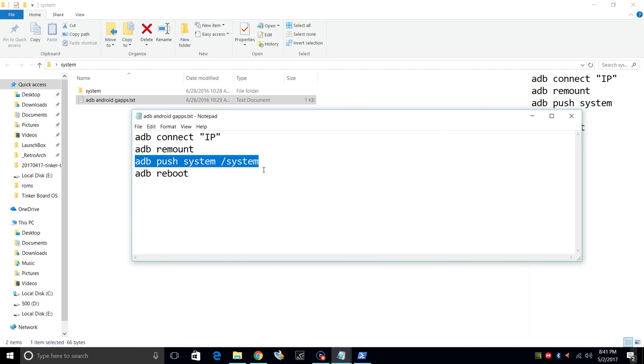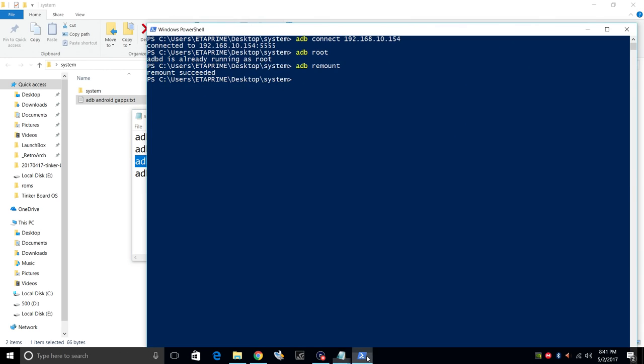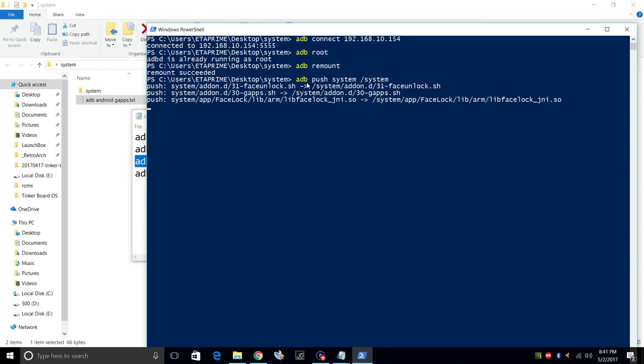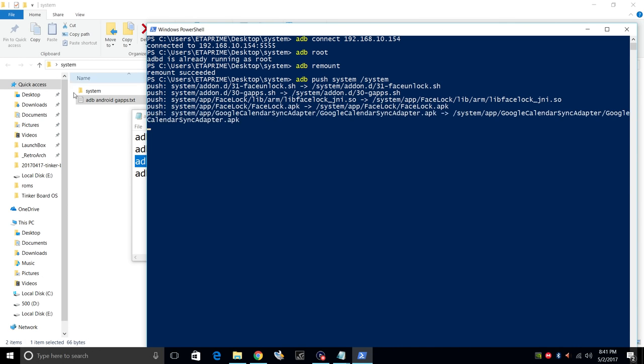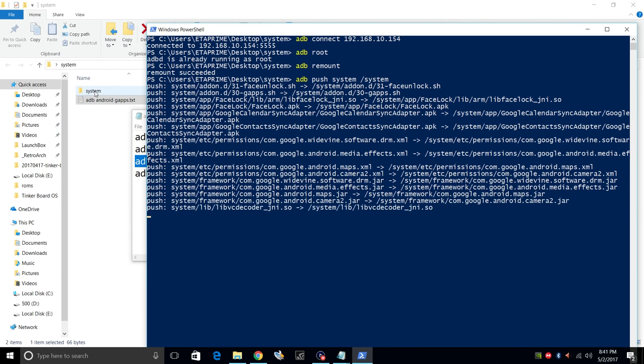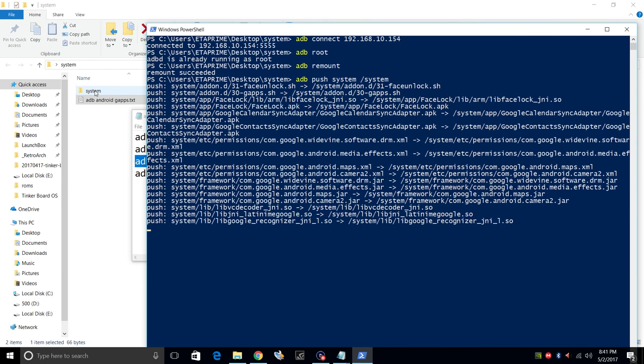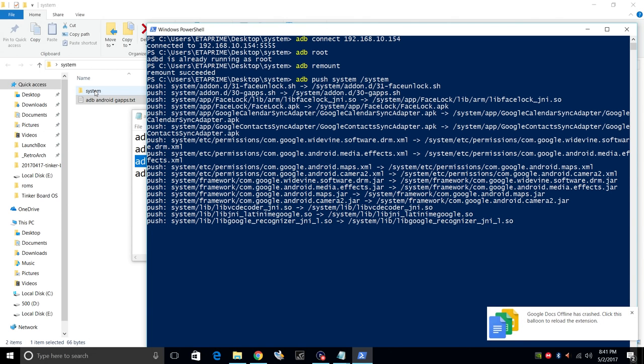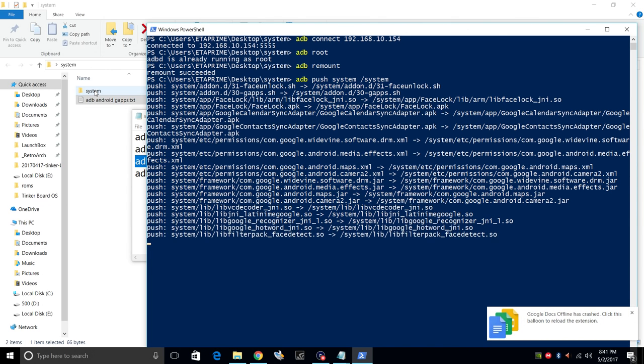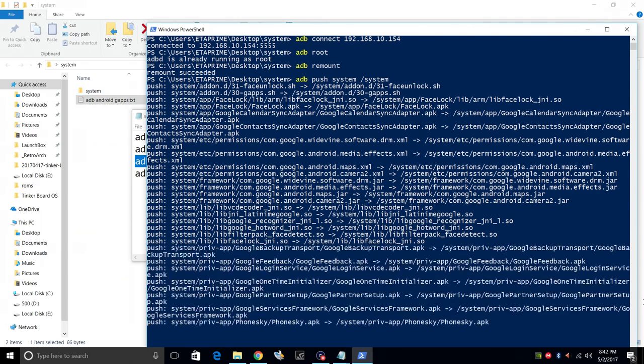So when we input this, it could take anywhere from a minute to five minutes. We're going to push this system folder to our Android system on the Tinkerboard. So from here, you can just paste it. Press Enter. It's going to push all of the APKs and all of the information out of the system folder to our Tinkerboard. When this is done, we'll just have to reboot one time and we'll have Google Play up and running.